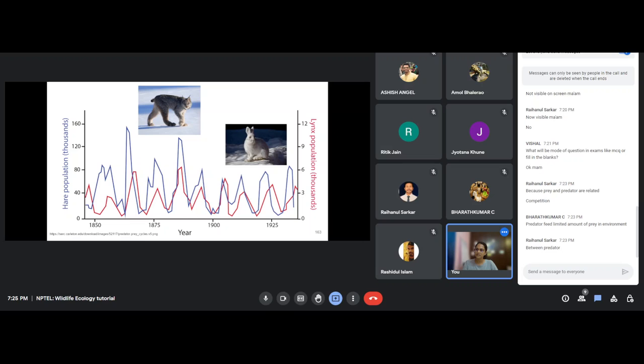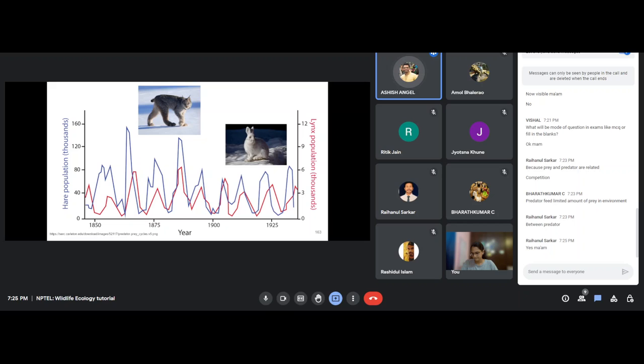As we go higher in the food chain, the number of progeny per year decreases. Larger-bodied animals take a longer time to reproduce. This is basically the predator-prey cycle, which defines the Lotka-Volterra equation.